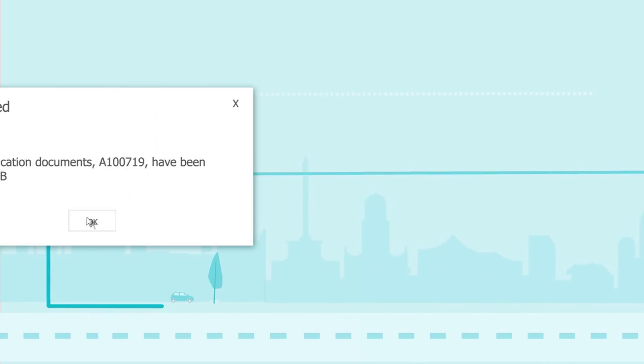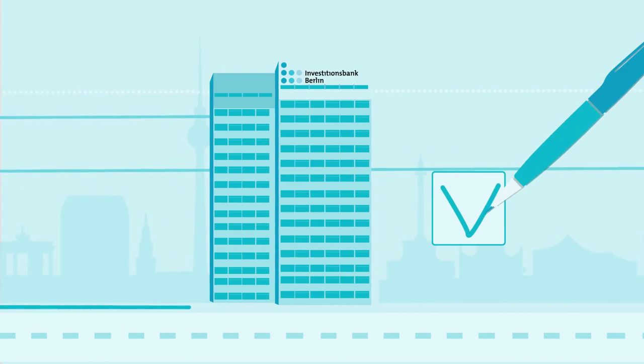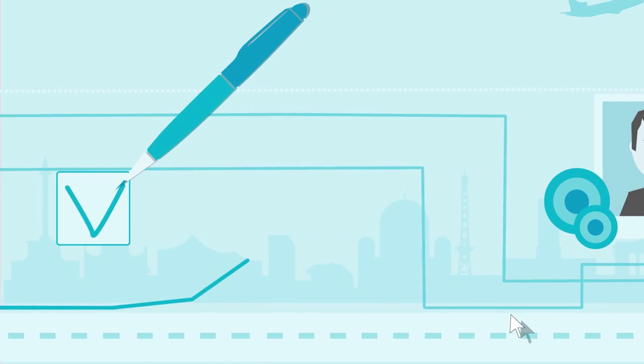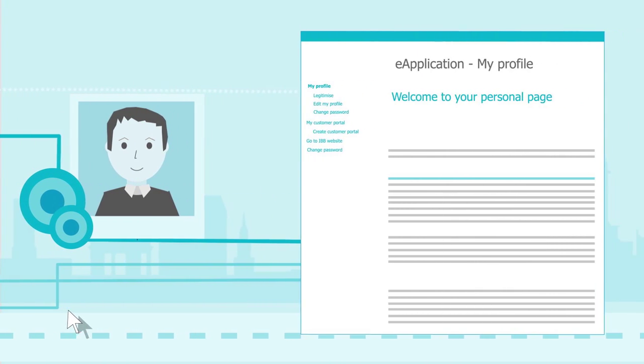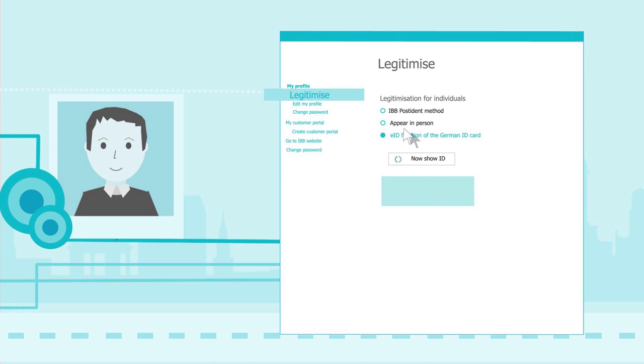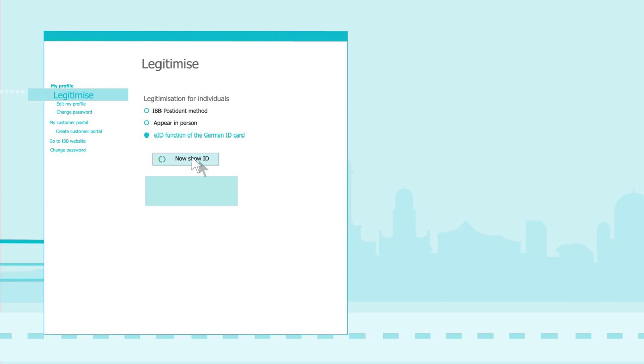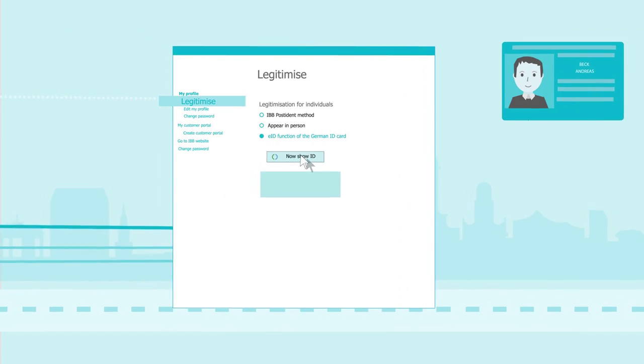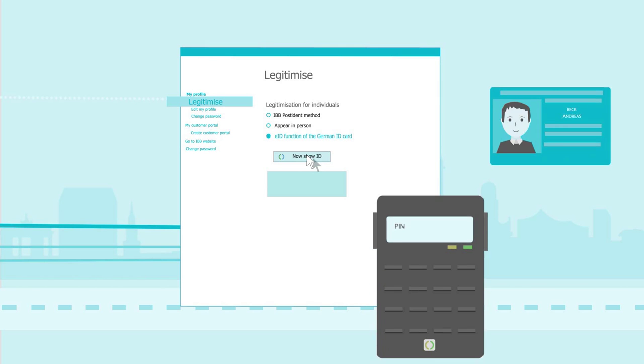Before Mr. Beck's application for financing can be finally decided, he must first prove his identity. He can do this easily using the eID online process. All he needs for this is his German ID card with the eID function and a reading device.